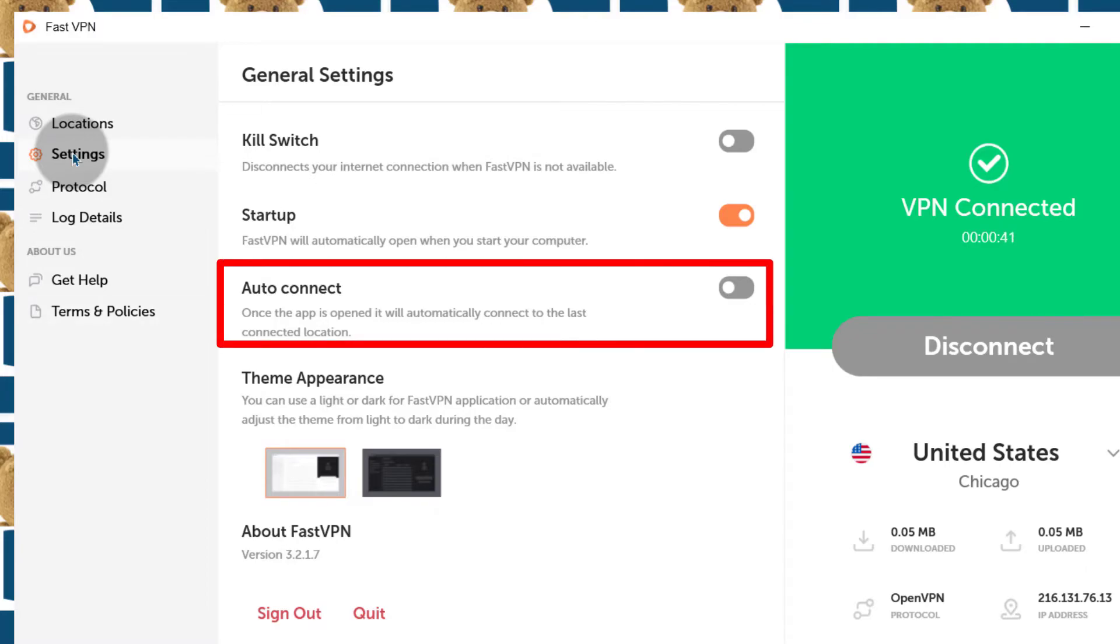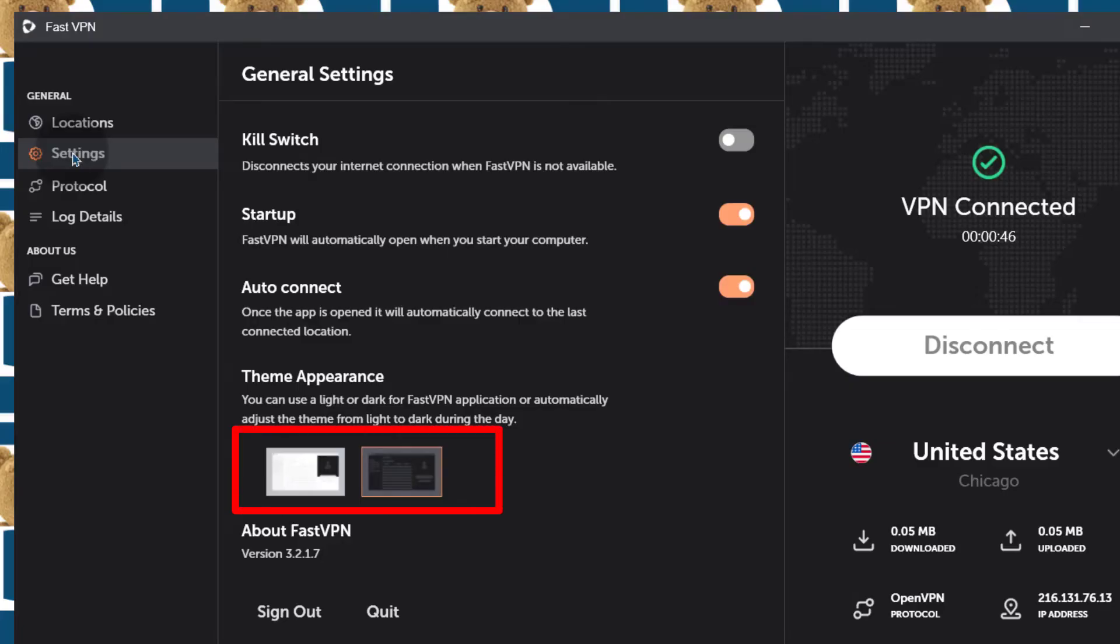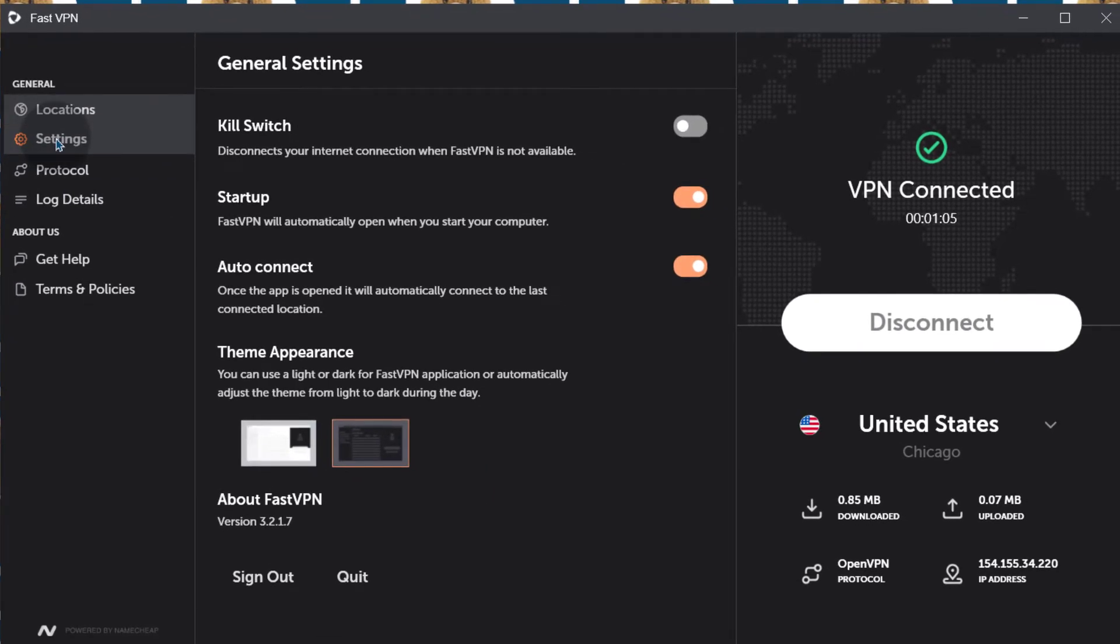You can auto connect. And of course you want it to start up with your Windows. And you can also change the interface to dark mode. That's all the important things here under settings.